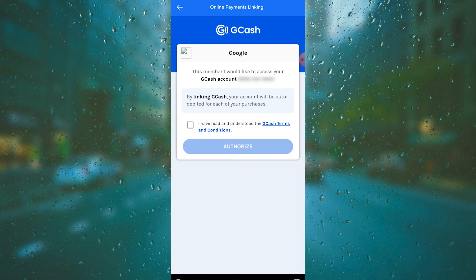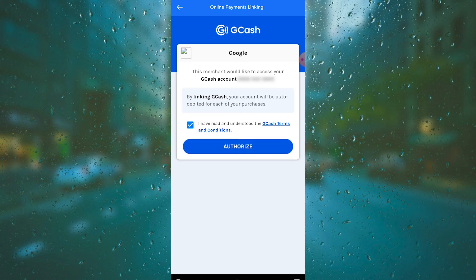As you can see, it says here this merchant would like to access your GCash account. By linking GCash, your account will be automatically auto-debited for each of your purchases. All you need to do is tap on 'I have read' and then tap on 'Authorize,' and you can use your GCash to pay for your Robux.